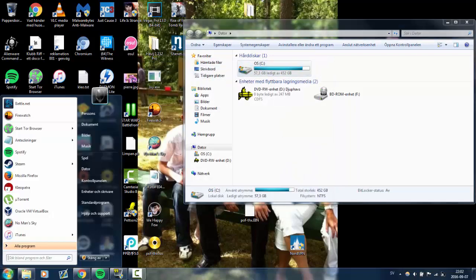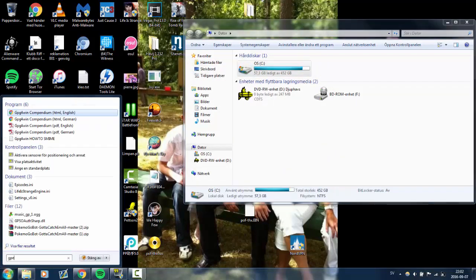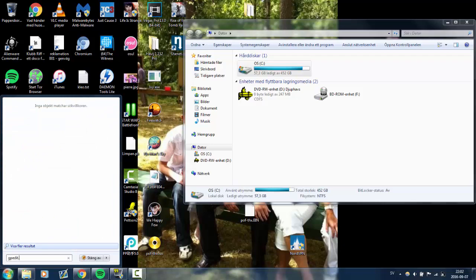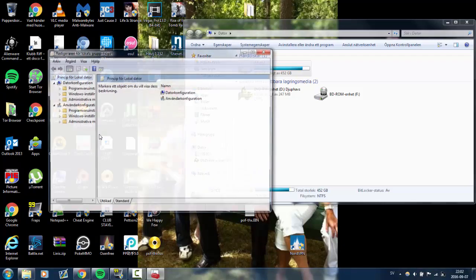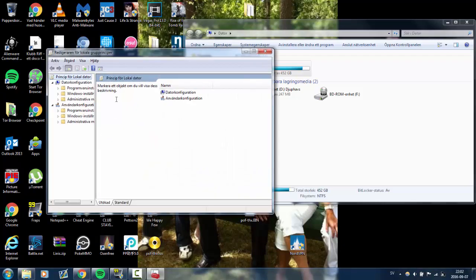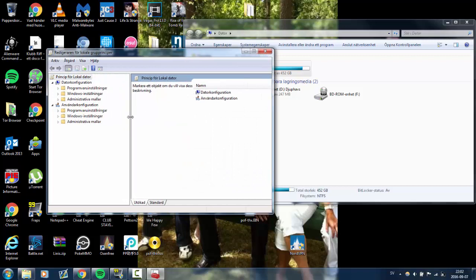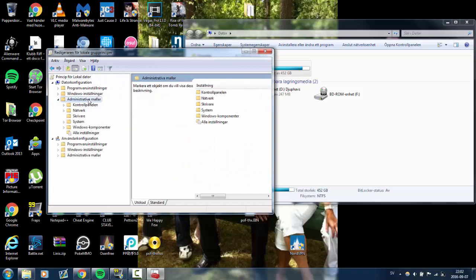All you gotta do is type gpedit.msc, then enter, then you go to Administrative Templates.